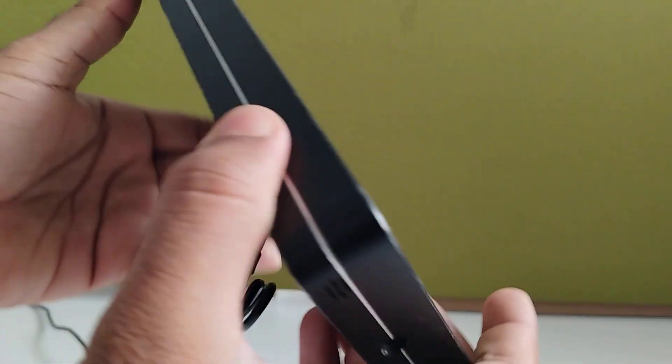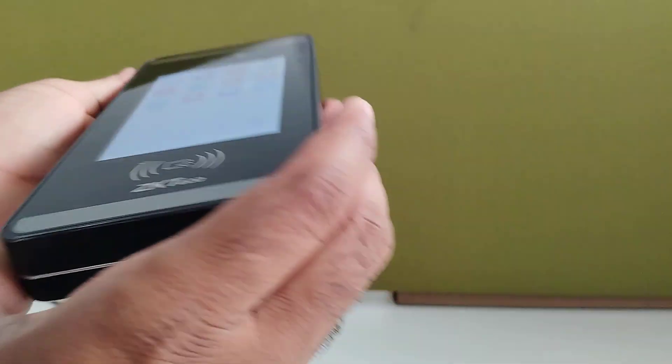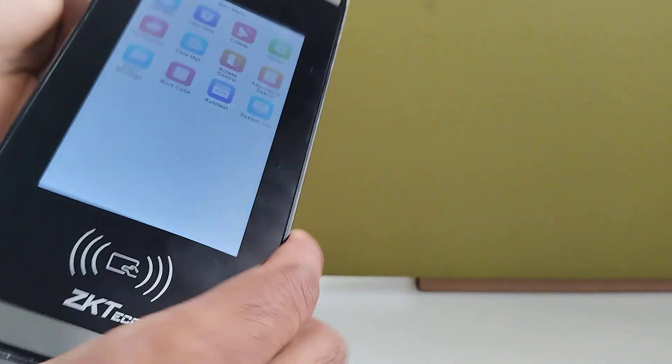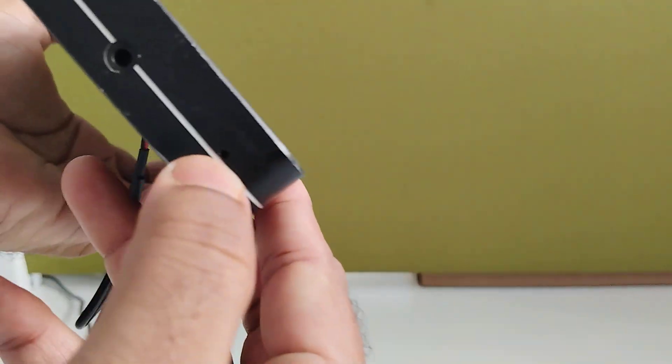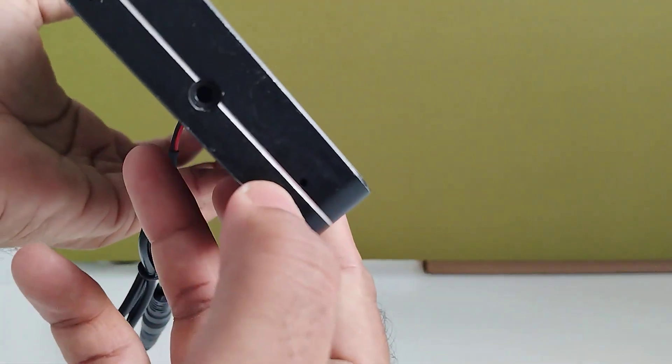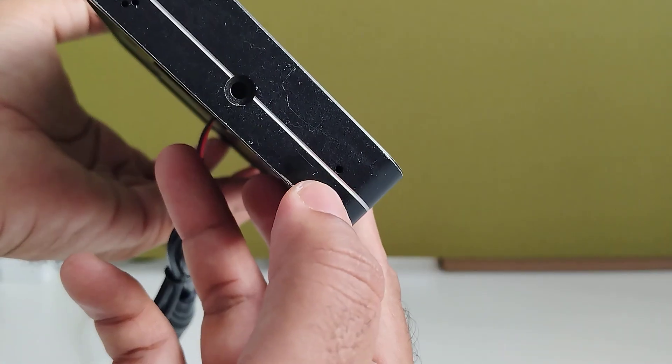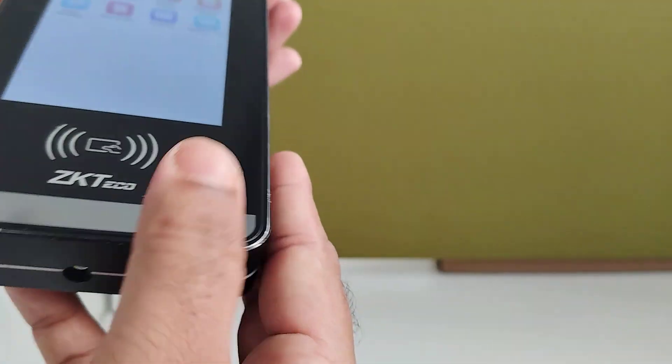If you want to do a device reset, here you can see the reset button where you can perform the device reset.